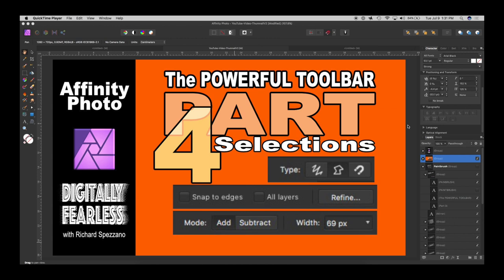Hello, Richard Spisano here from Digitally Fearless, and this is part four of my powerful toolbar playlist. If you missed parts one, two, and three, the links are below so check them out.